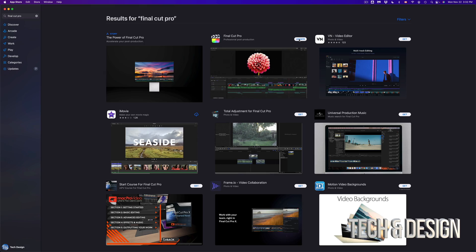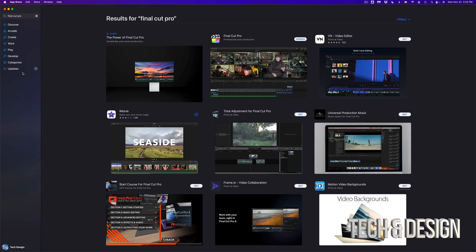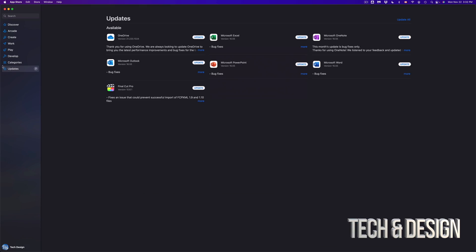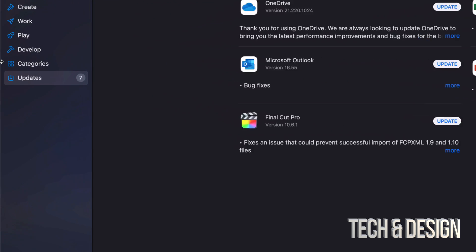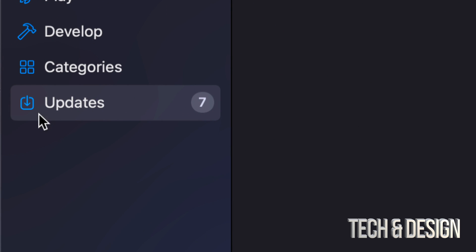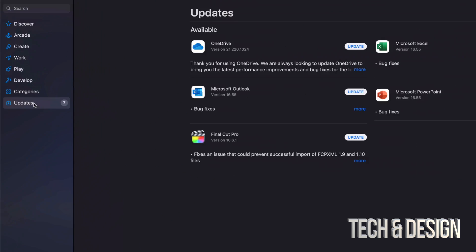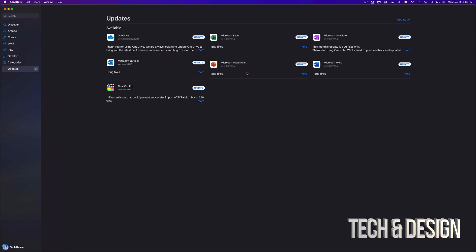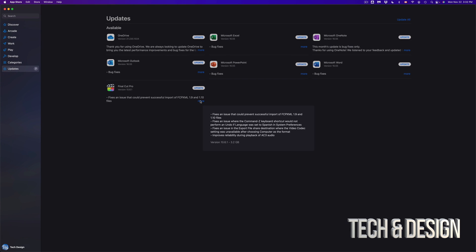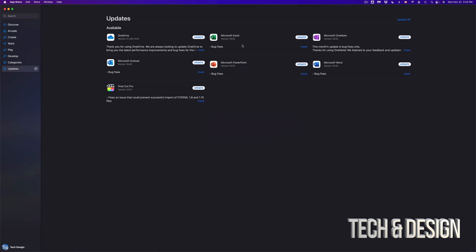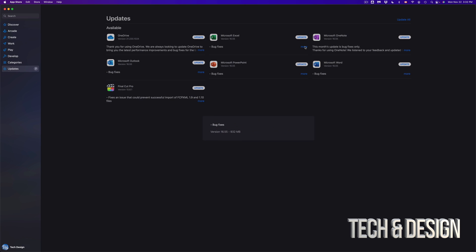So if we go back up there which is on the bottom left hand side we're gonna see all our updates and we can see each one and how big each one is. For example Final Cut Pro is 3.2 gigs and the Microsoft ones should be almost about the same thing, just underneath a gig for each one.